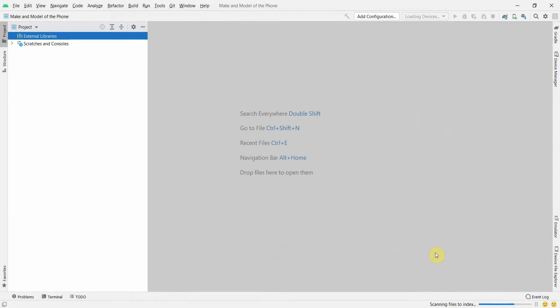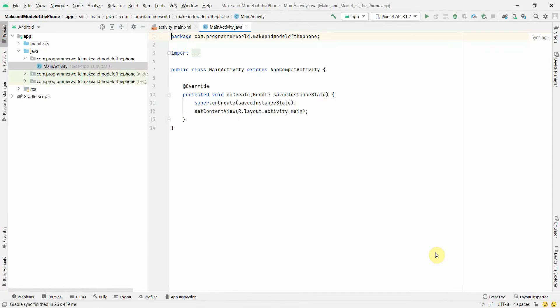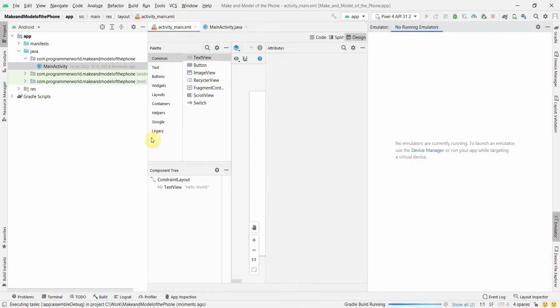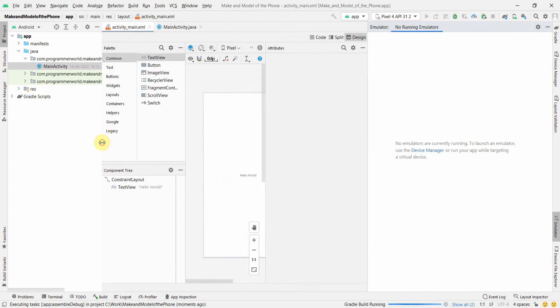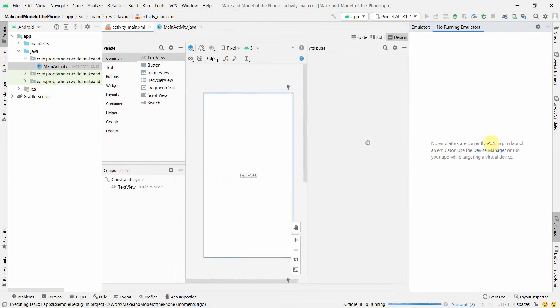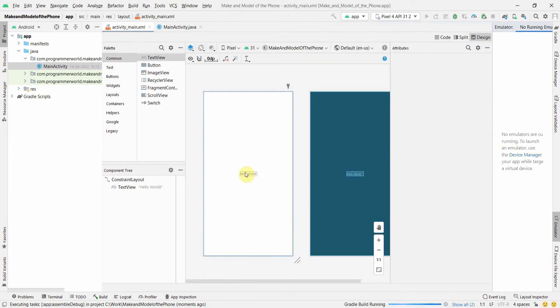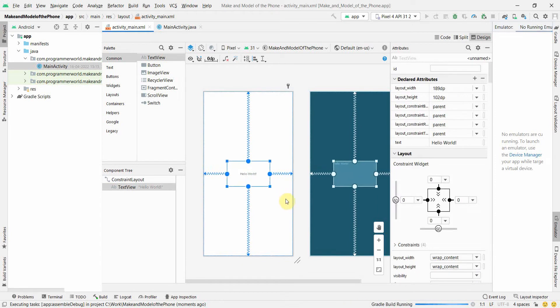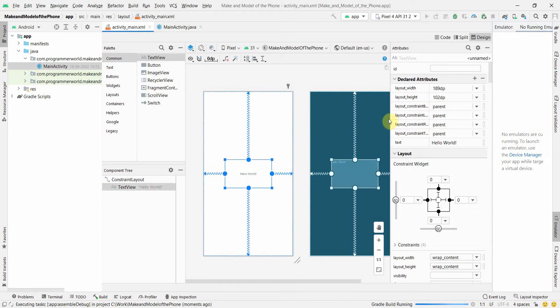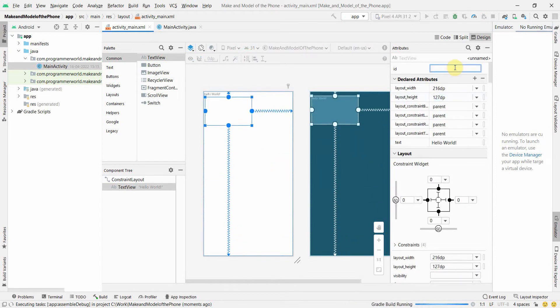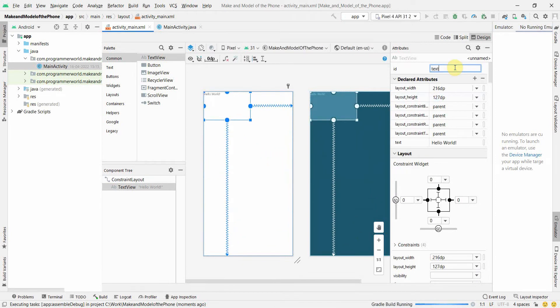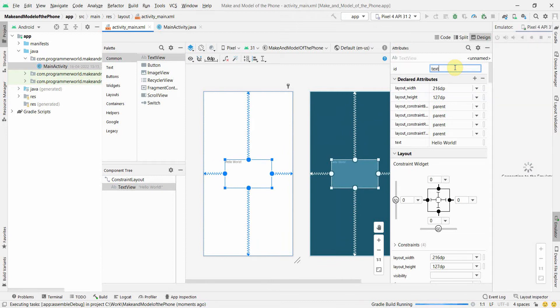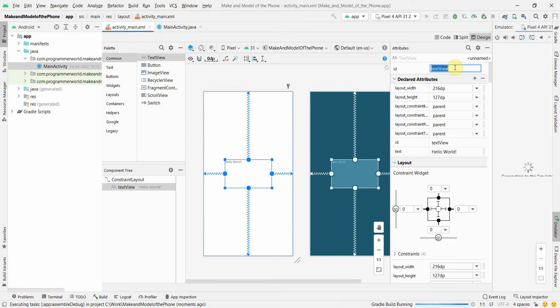Once the environment loads up, we'll go to the layout. But before that I'll also load my emulator in parallel so that whatever changes we do we can see it in our emulator. Let my emulator also load up. In this layout what we'll do is we'll use this TextView, the default TextView what we get. In the default TextView, I'll give it some ID, probably TextView ID and leave all other things as it is.